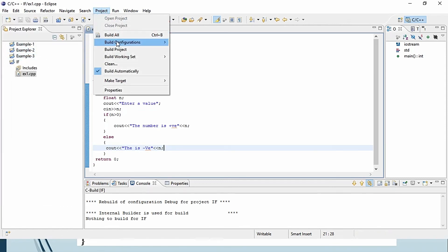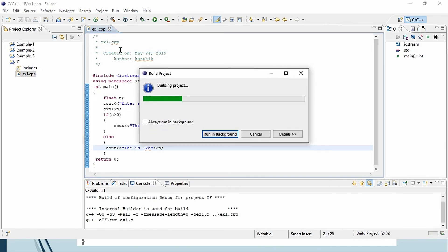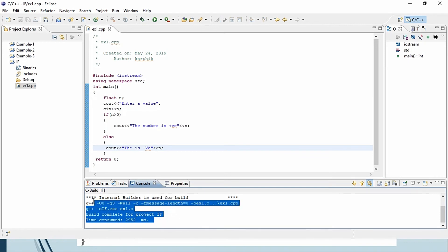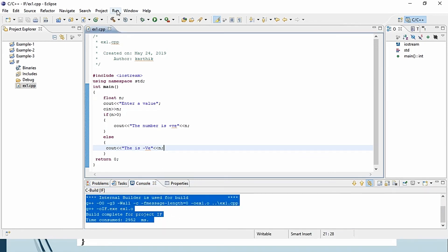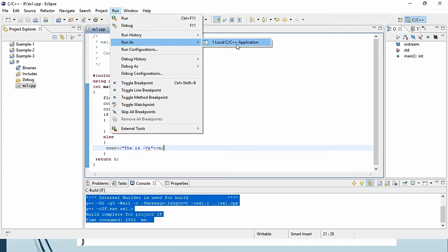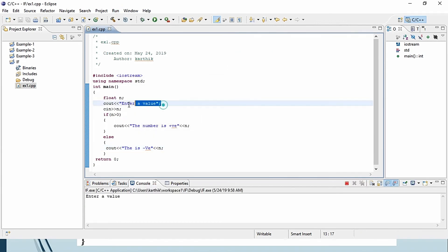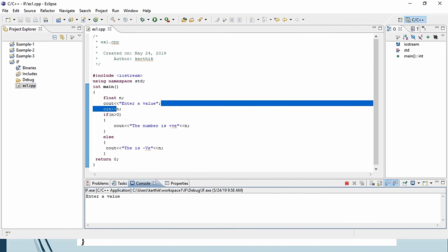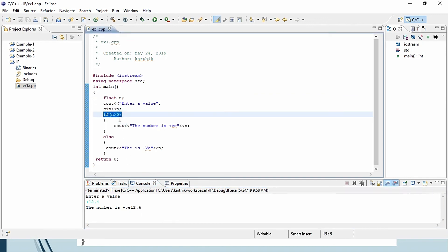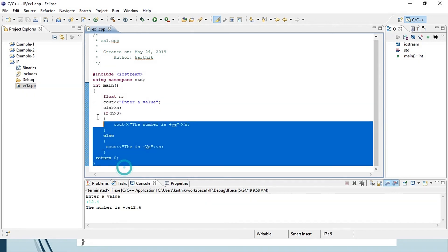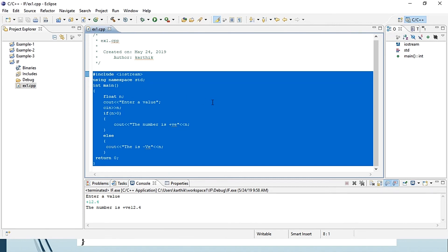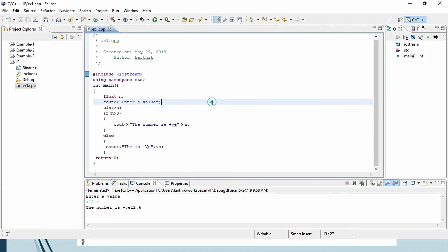Go to Project and Build Project to check for errors. You can see there are no errors. Then go to Run and Run As Local C++ Application. It's asking to enter a value — let's give plus 12.4. The output says the number is positive, because we used the if condition to check. This is the way you can check whether a number is positive or negative. Thanks for watching.